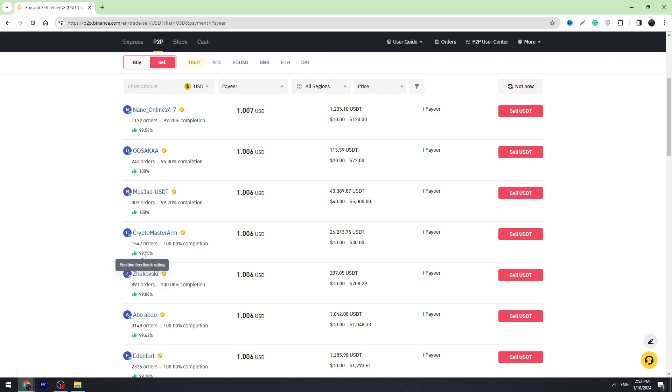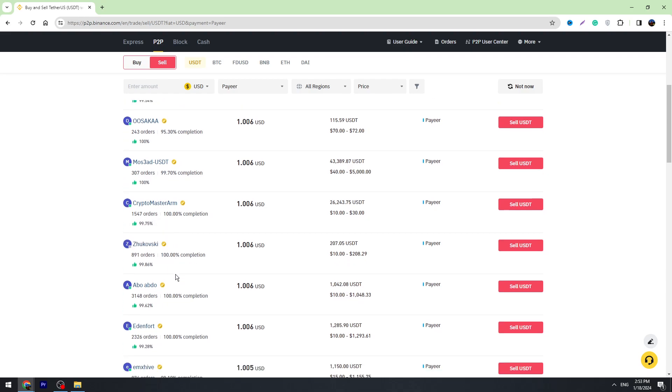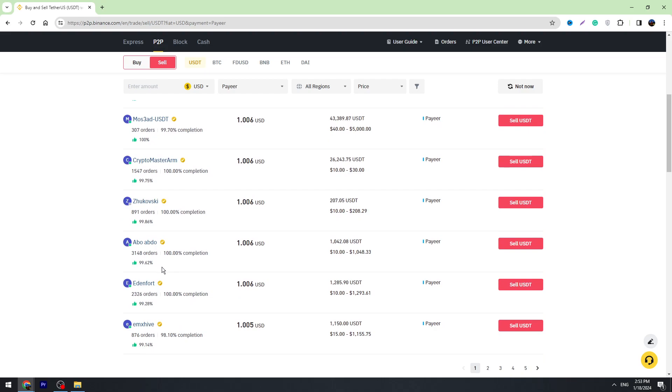Find somebody who has got a lot of orders and high positive feedback rating. For example, look at this guy. He has got almost 100% positive feedbacks and he has got more than 3,000 orders. You can see his limits. Minimum payment is 10 dollars.